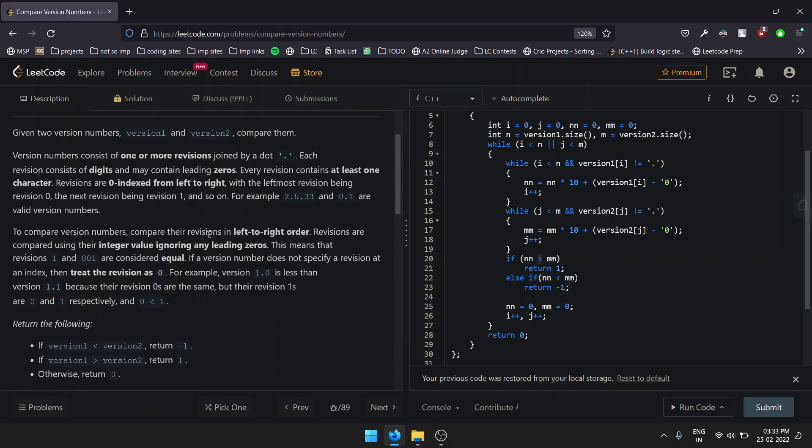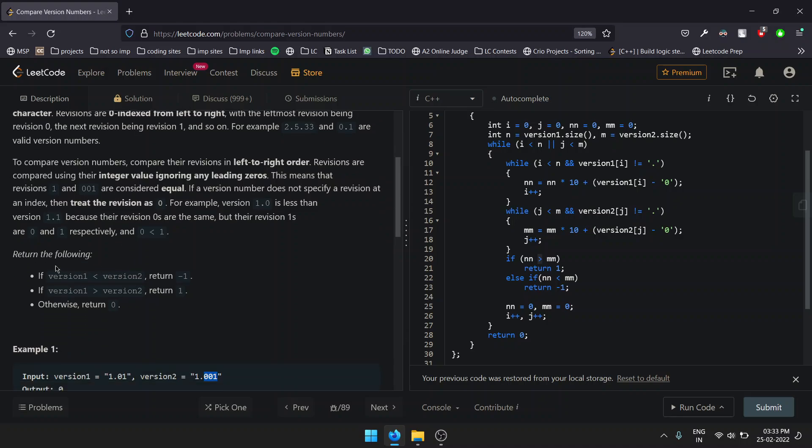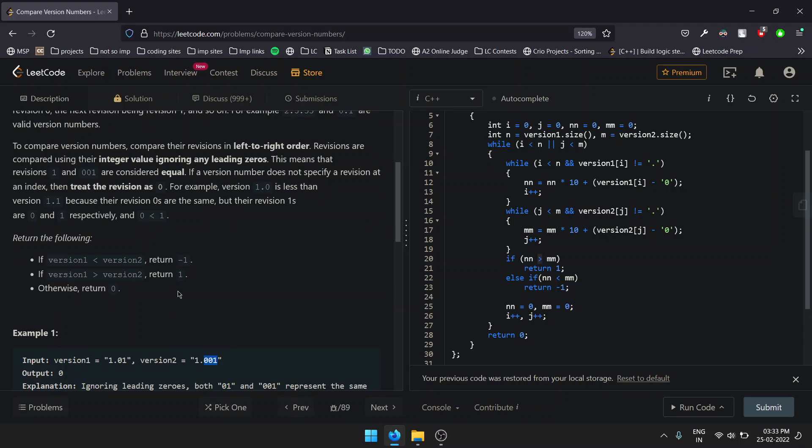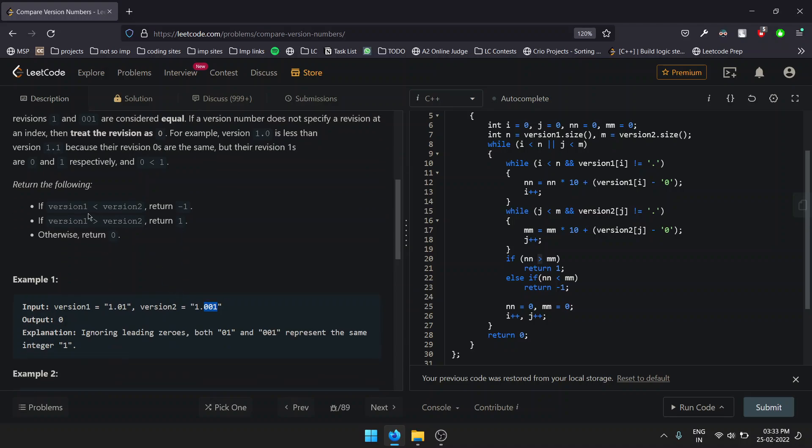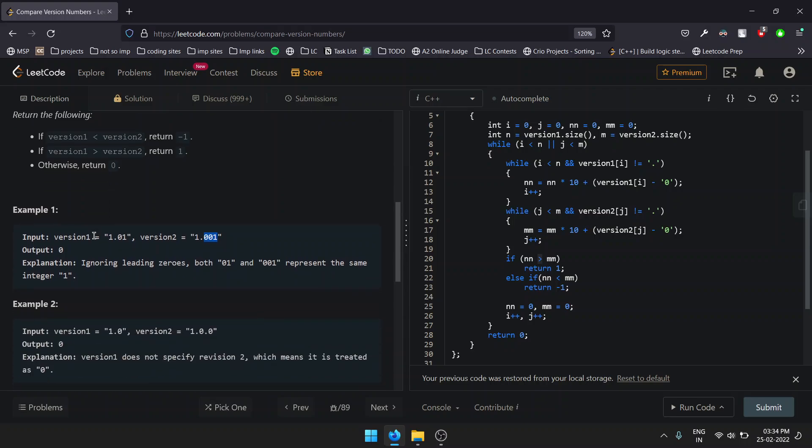To compare these version numbers, we have to go from left to right order. At last, we return: if version1 is less than version2, then we return -1. Else we return 1, and if none of the above conditions satisfy, we simply return 0.